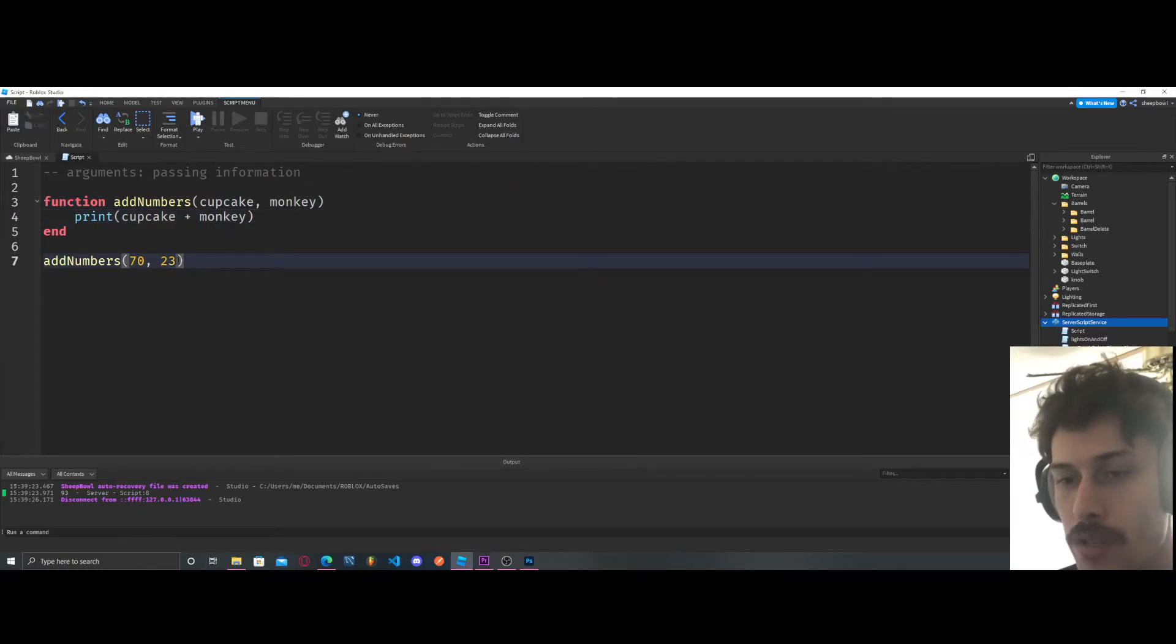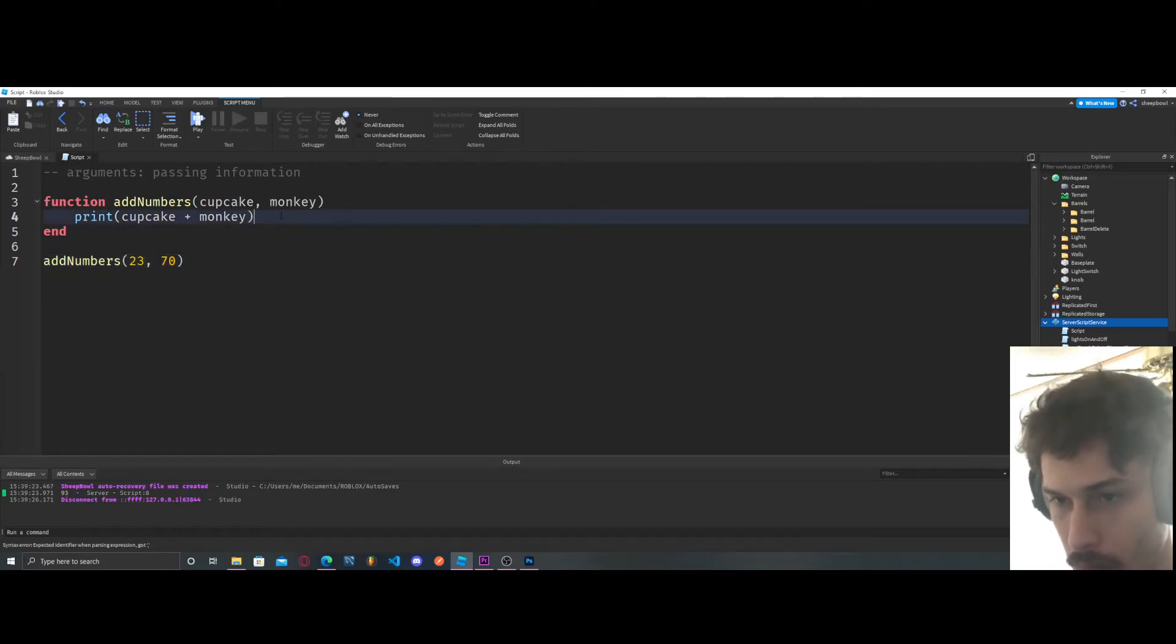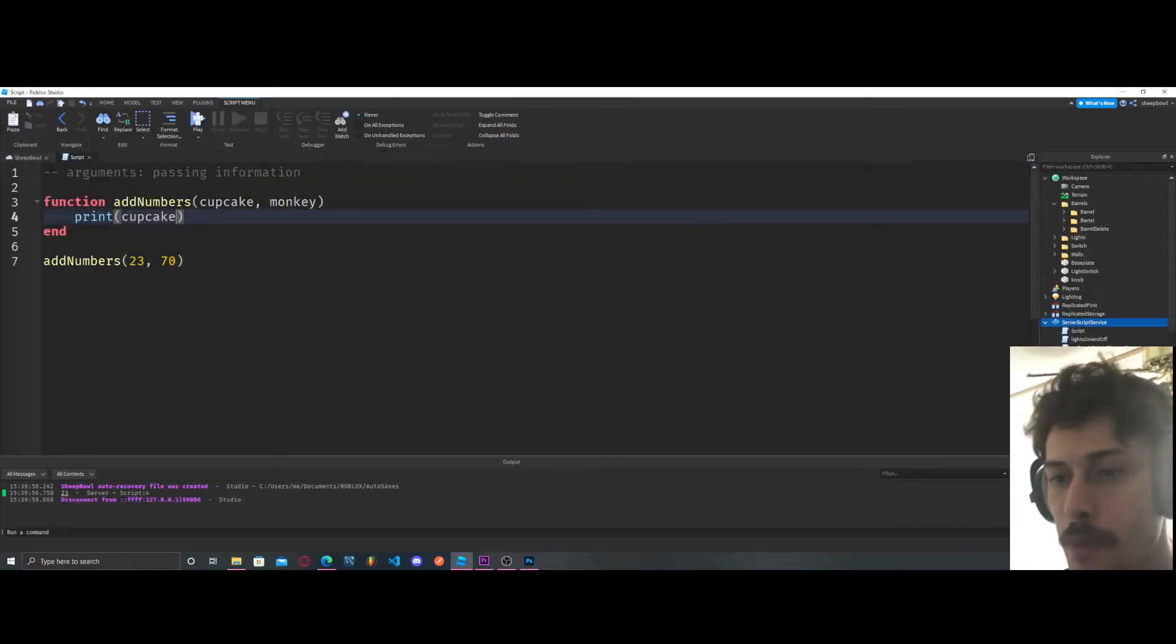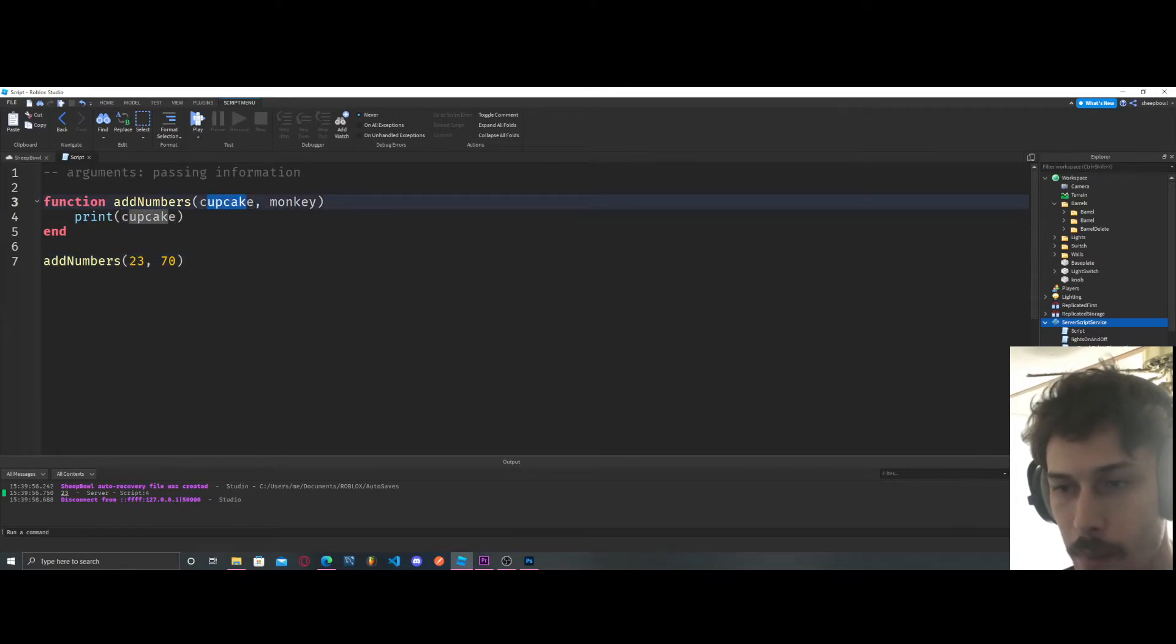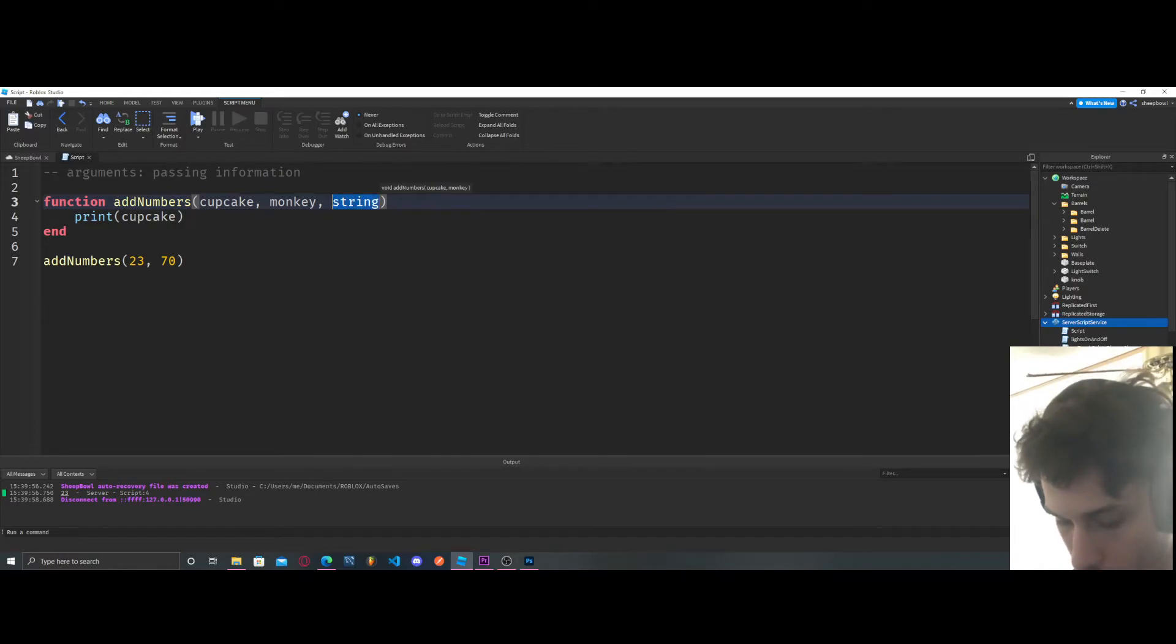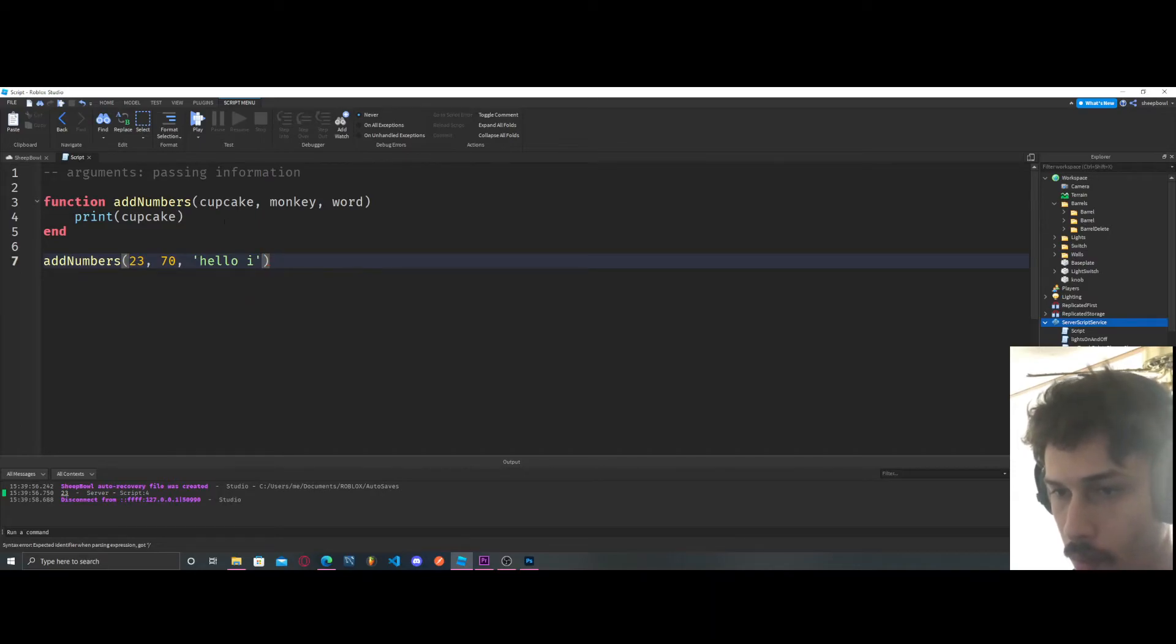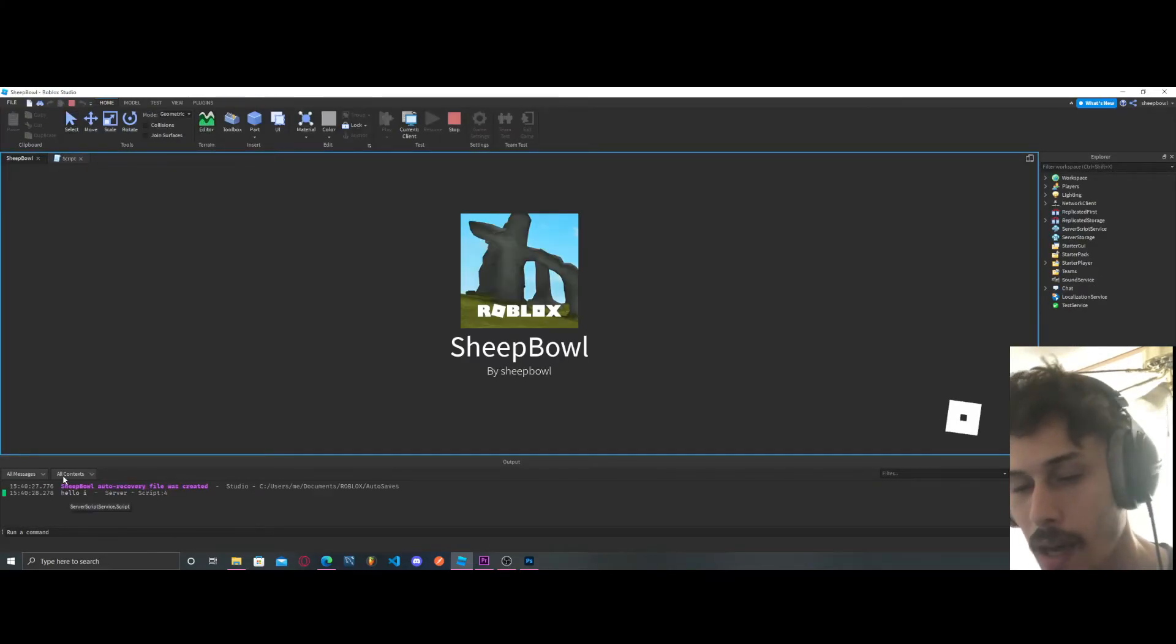Now you have to do these in order. If I were to swap these, if I were to do 70 and 23, and just print cupcake, I get 23. Because you have to put them in order. I can't just say monkey's going to be 23 because this is the first argument. Cupcake's the first argument. Monkey's the second argument. I can add another argument. I can say string or word. And then I can add hello, I'm a word. Or this isn't really a word but whatever. I'll just do hello. Then what I can do is I can say print word. Hello.